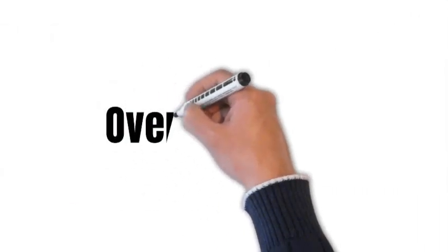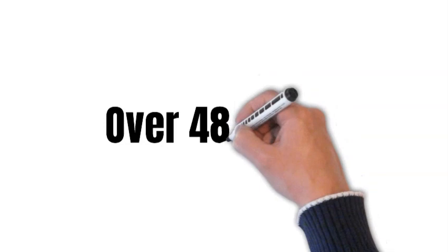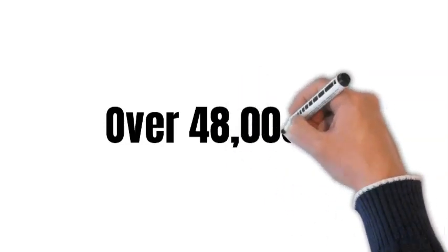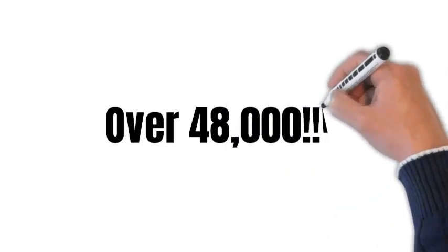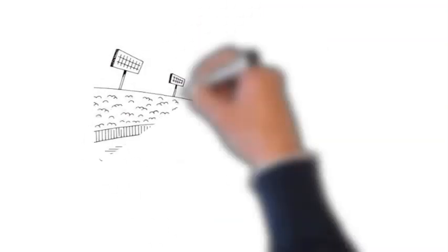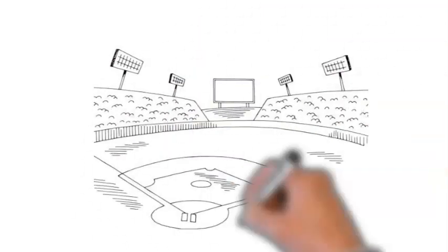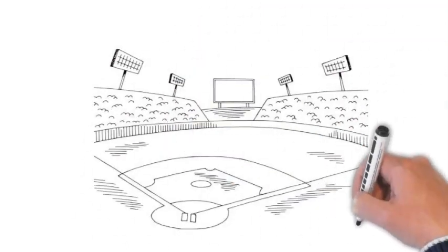That means since 2020, over 48,000 people have watched our services online. That's enough people to fill Minute Maid Park and have a line out the door.